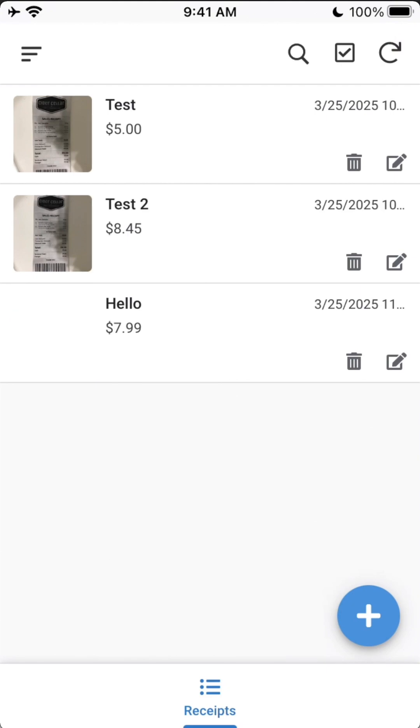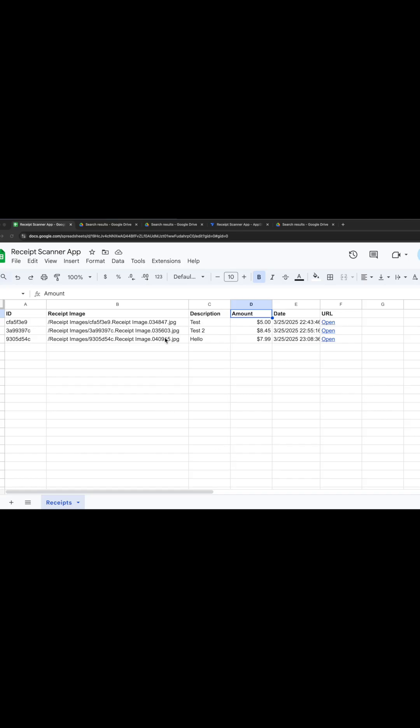You can see in our spreadsheet we got that new record right away. You can see it in the background. So here's that new line. You can see it automatically shows up.